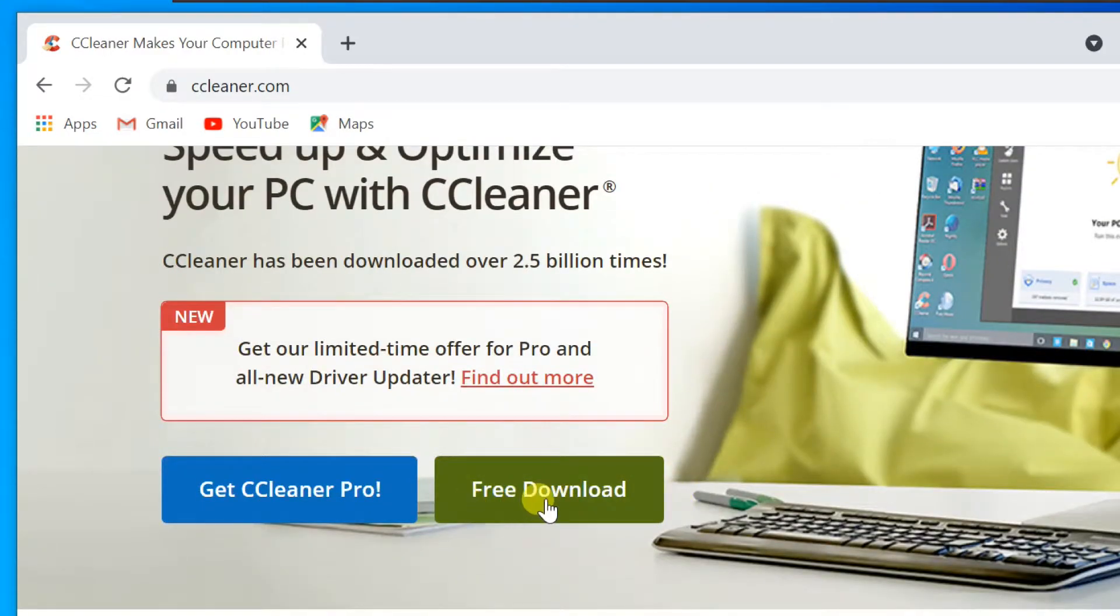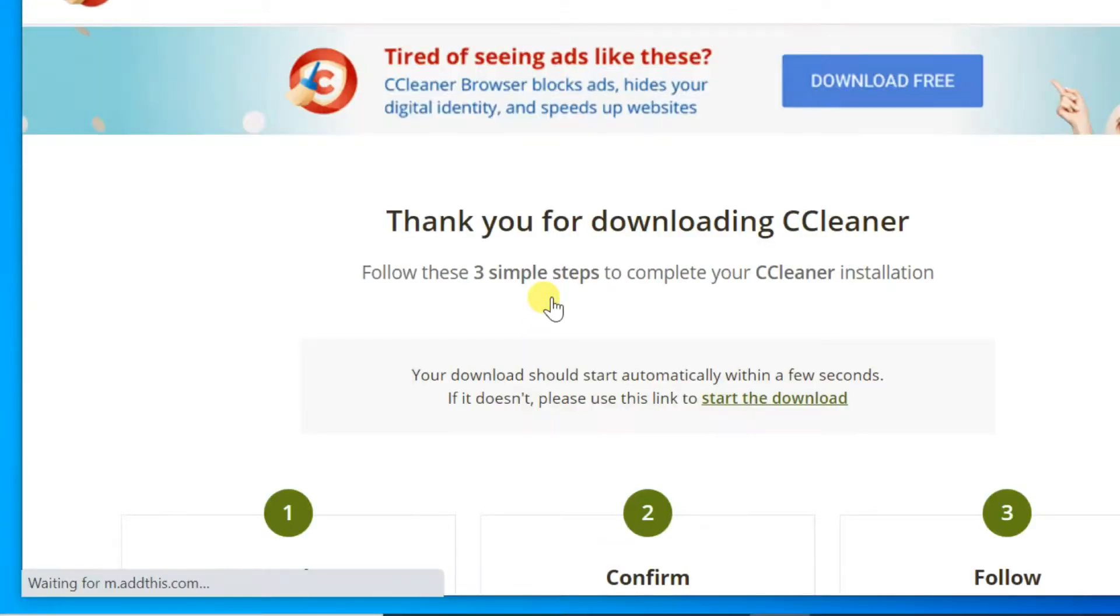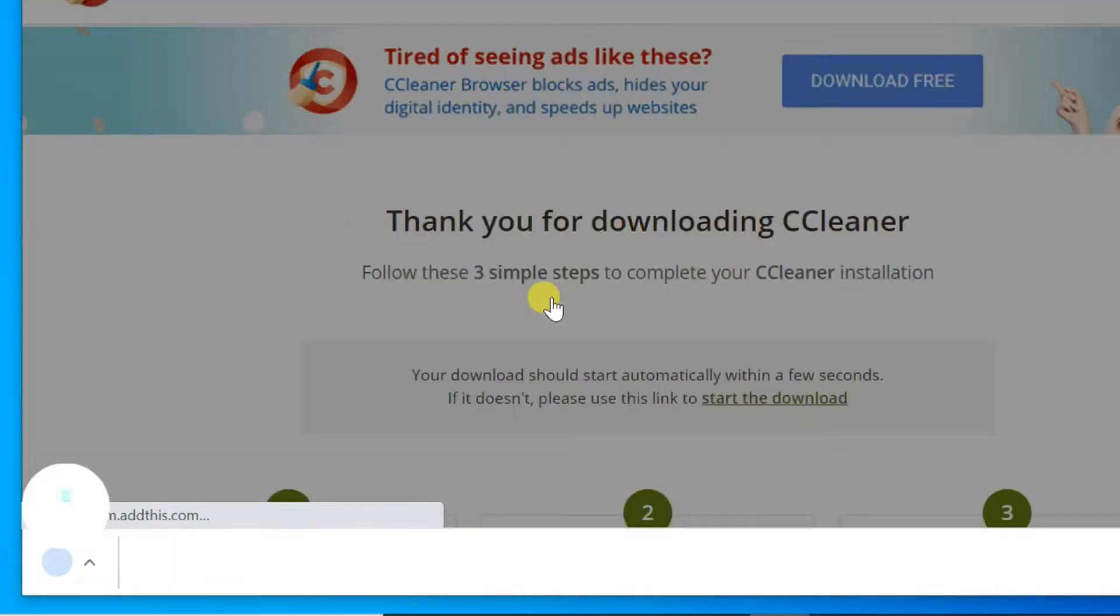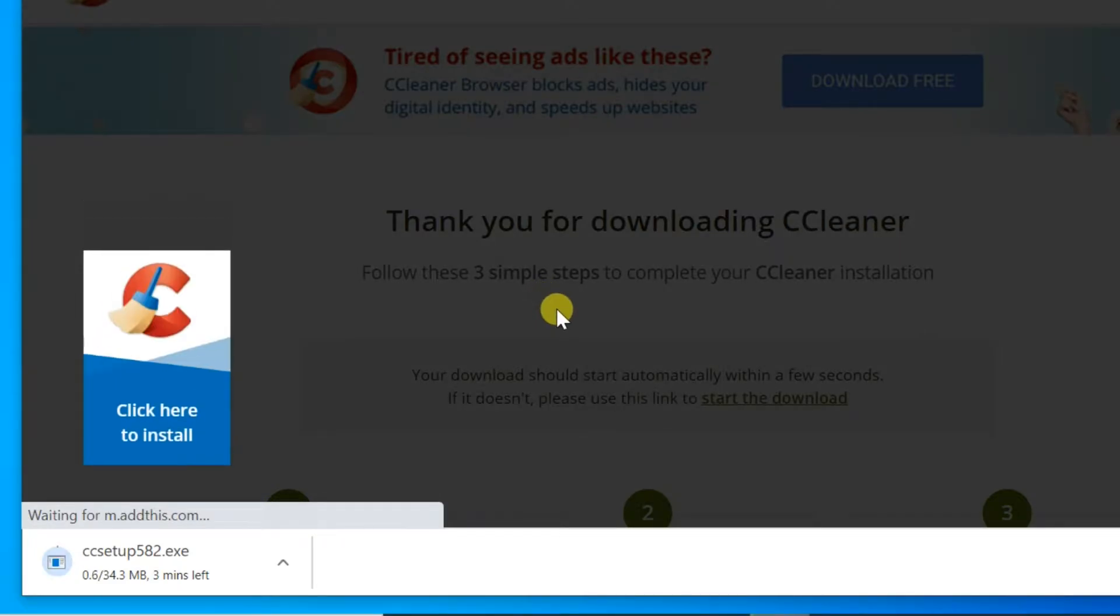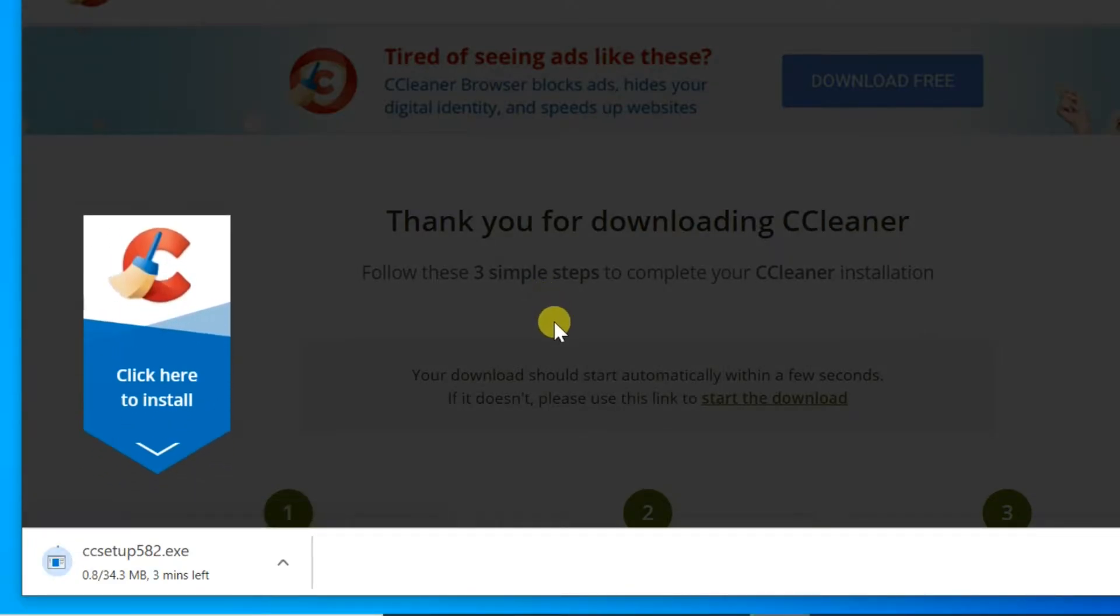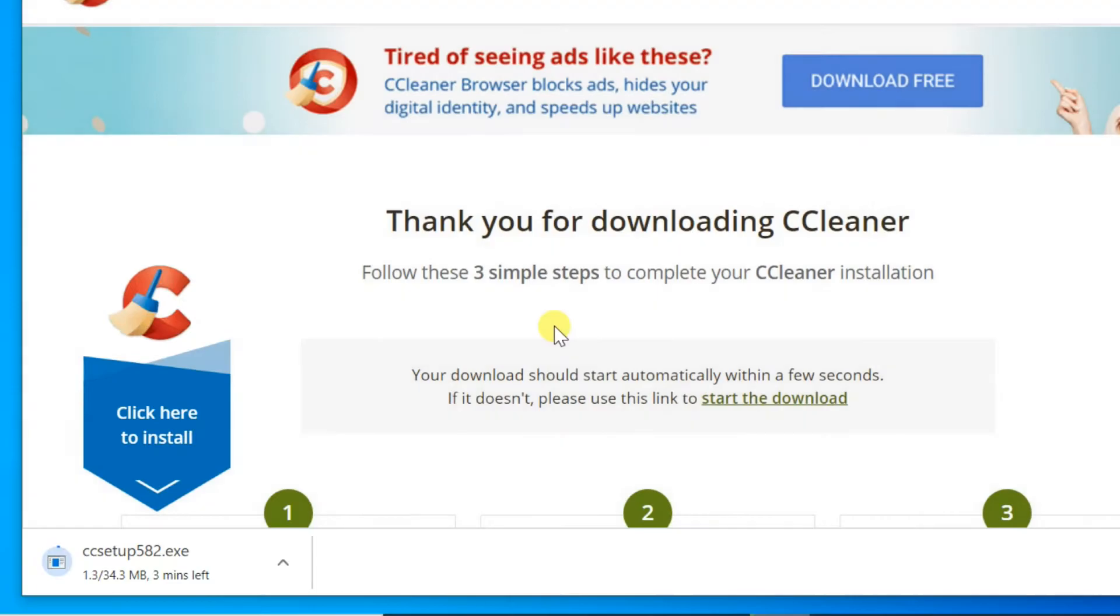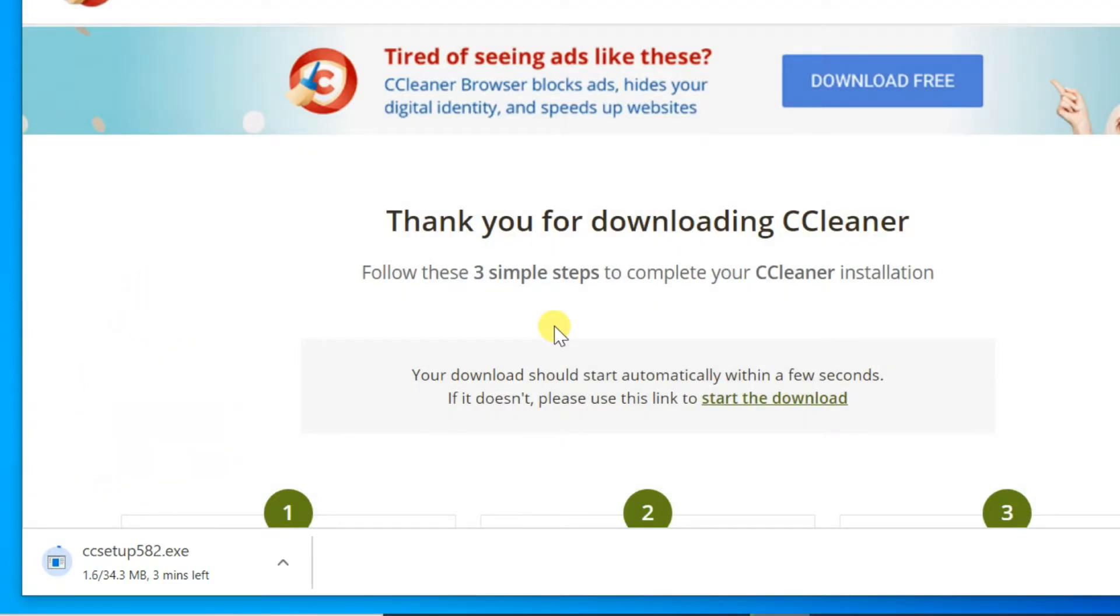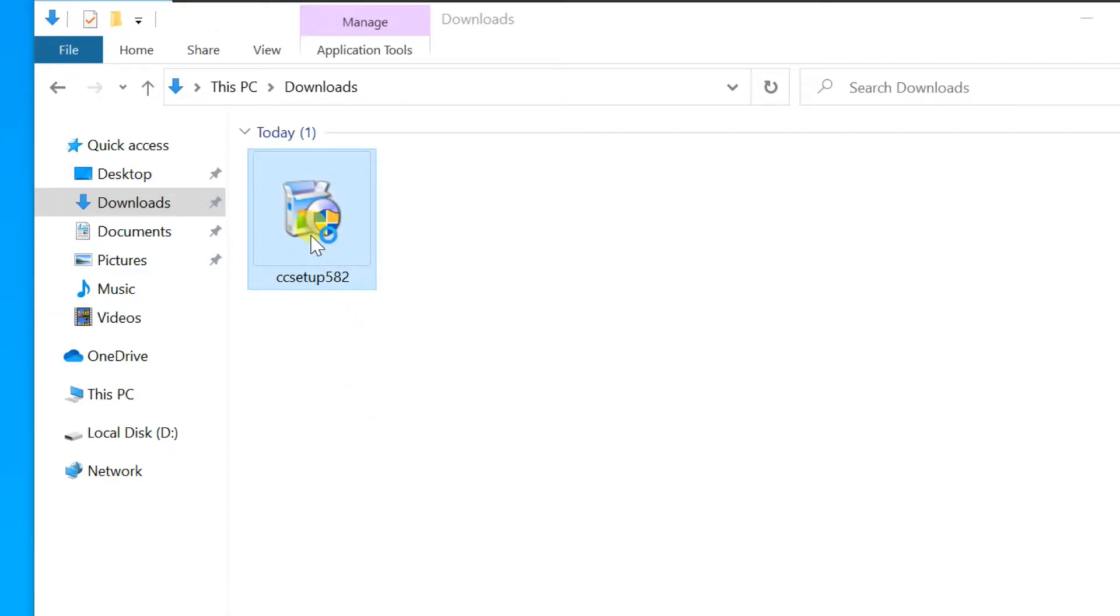The file should start downloading automatically. You will see a confirmation that the file is downloading along the bottom of the browser window. Once the file has downloaded, open the downloaded folder and double-click the setup file.